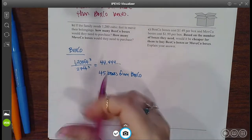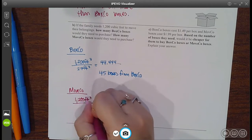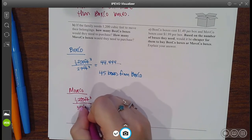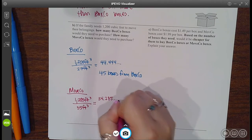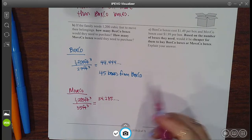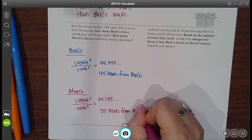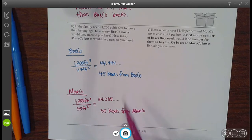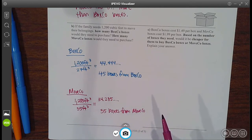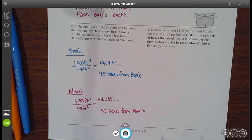Now for MoveCo. They have 1,200 cubic feet of stuff, but the space inside each MoveCo box is 35 cubic feet. When you divide that, you get 34.285. So how many boxes would they need? 34 isn't enough, so they would need 35 boxes from MoveCo. If they wanted to stay with just one company, MoveCo would be better because you'd need fewer boxes. This problem was just asking you to figure out how many total boxes from each company if they decided to go with just one. And according to that, MoveCo would be the better choice.